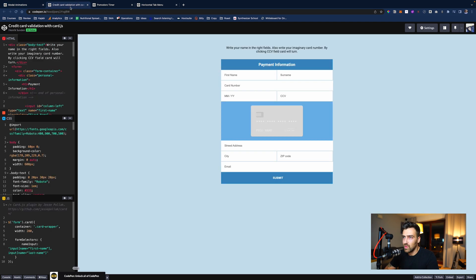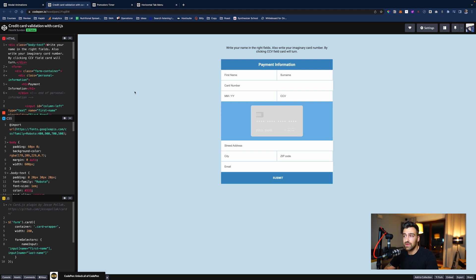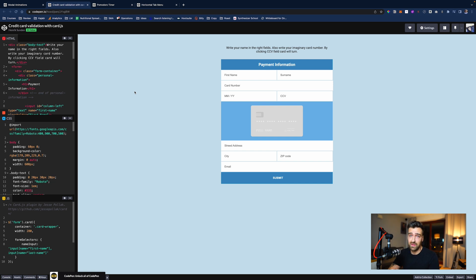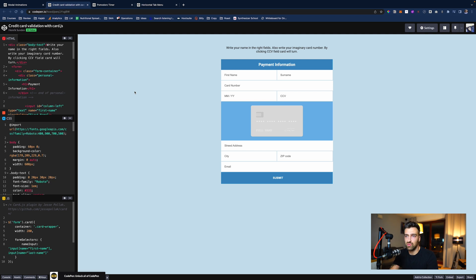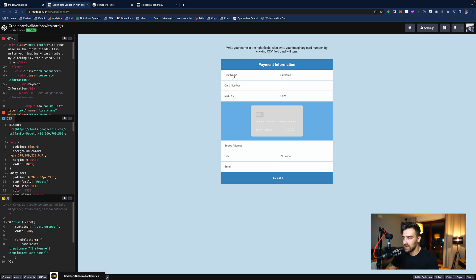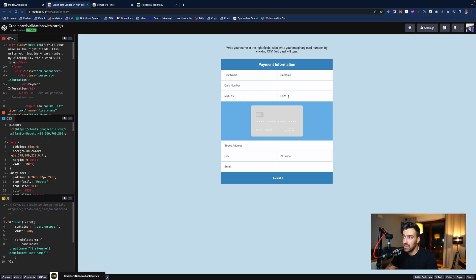The next one, which is pretty important, is a credit card validator. As a front end developer, you'll be working with forms quite a lot. You need to learn how to validate strings, numbers and whatnot, maybe true, false values. This is going to teach you exactly that. You're going to put in your first name, your last name, card number. You're going to validate the date, the CCV as well.